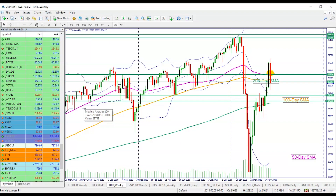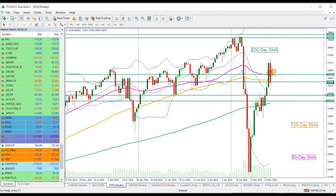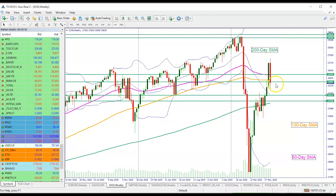Now if you remember from our analysis yesterday when we said that the Dow is really falling like a rock, we talked about some important things. This is our last week and this is our current week. First of all, we have made a higher high compared to last week, but we have also made a lower low. So the trading range was well above the trading range of last week, which just shows that there is an enormous amount of volatility still here in the market.